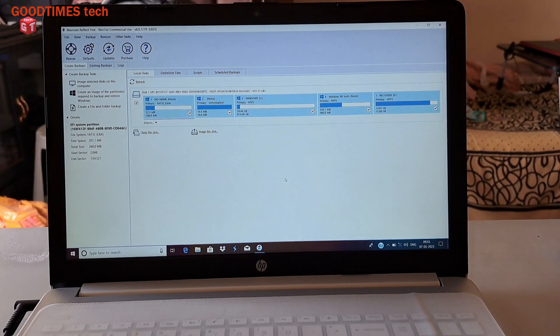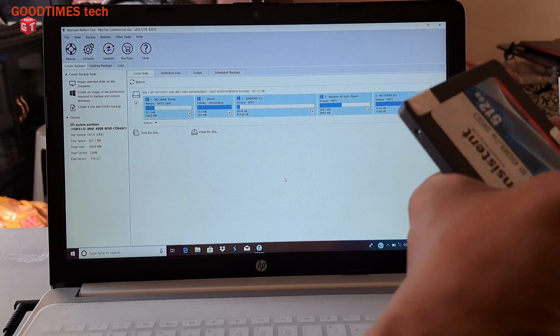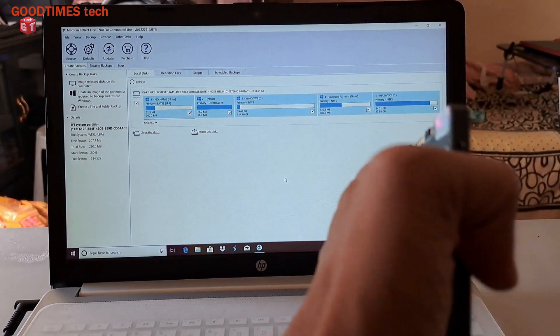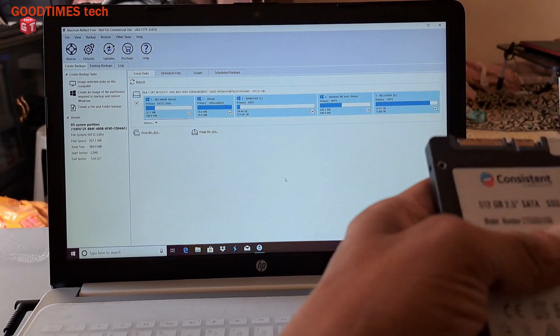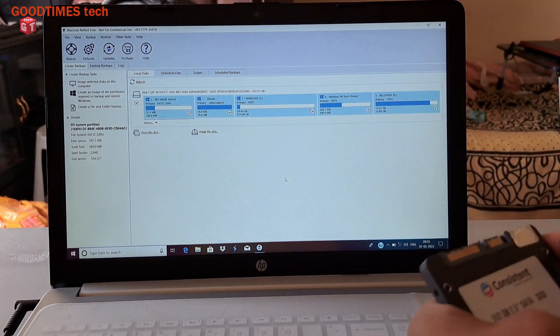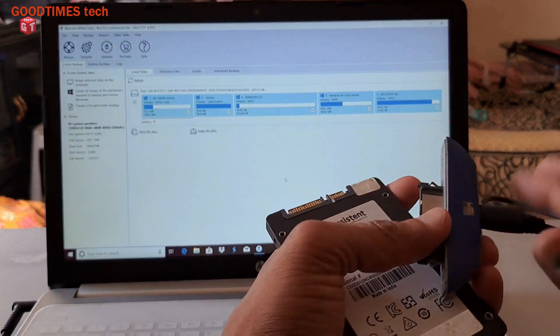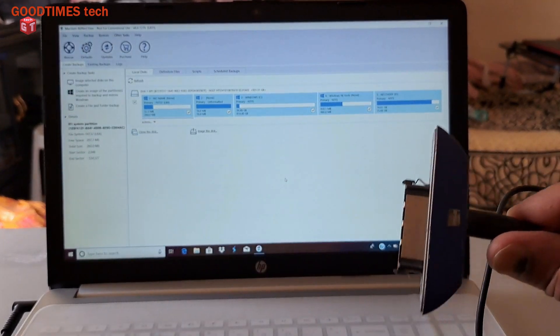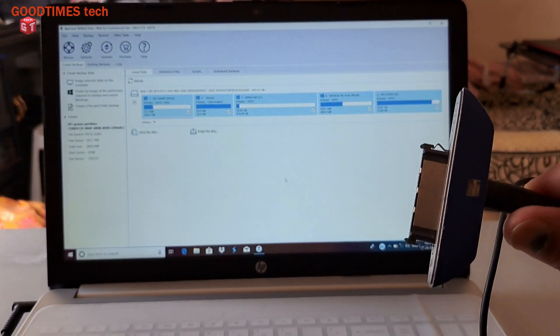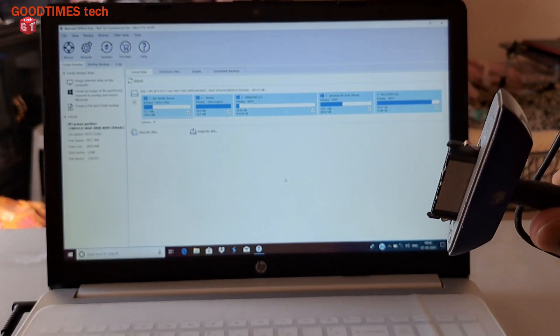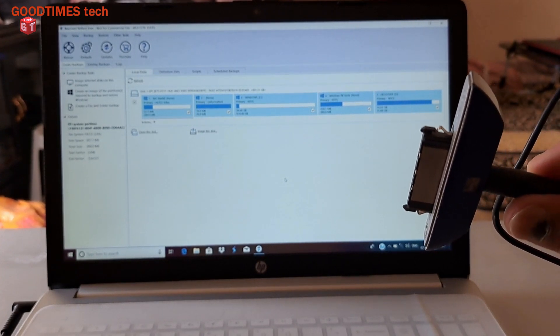Here I will be connecting the new SSD with this Seagate Go connector. If you don't have one of this kind, if you do not have this connector, then you can buy one external hard disk casing for 2.5 inch.